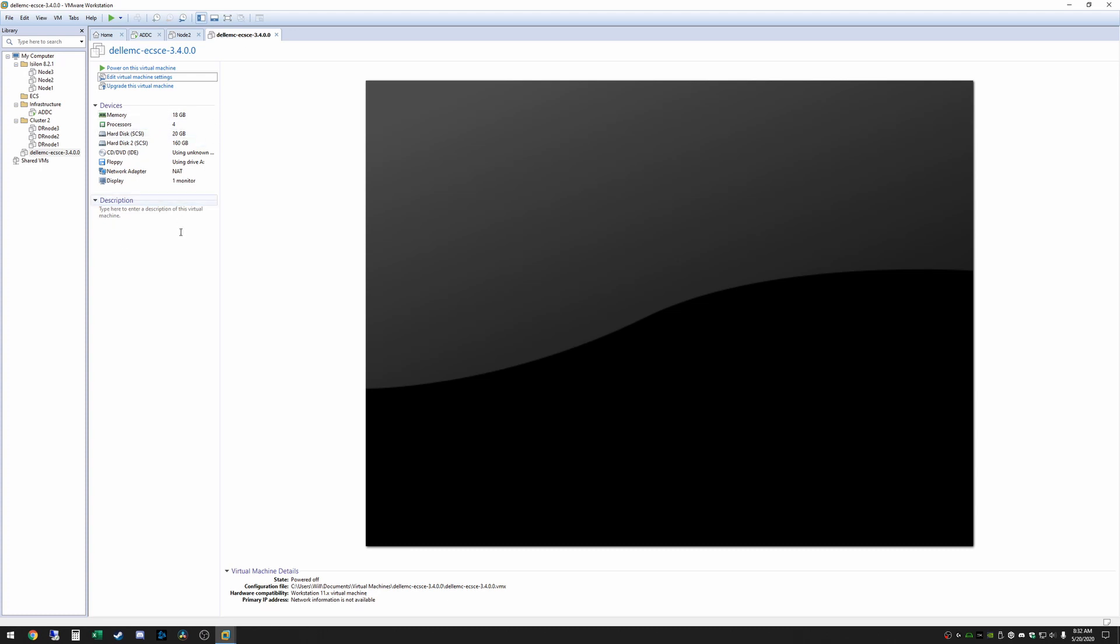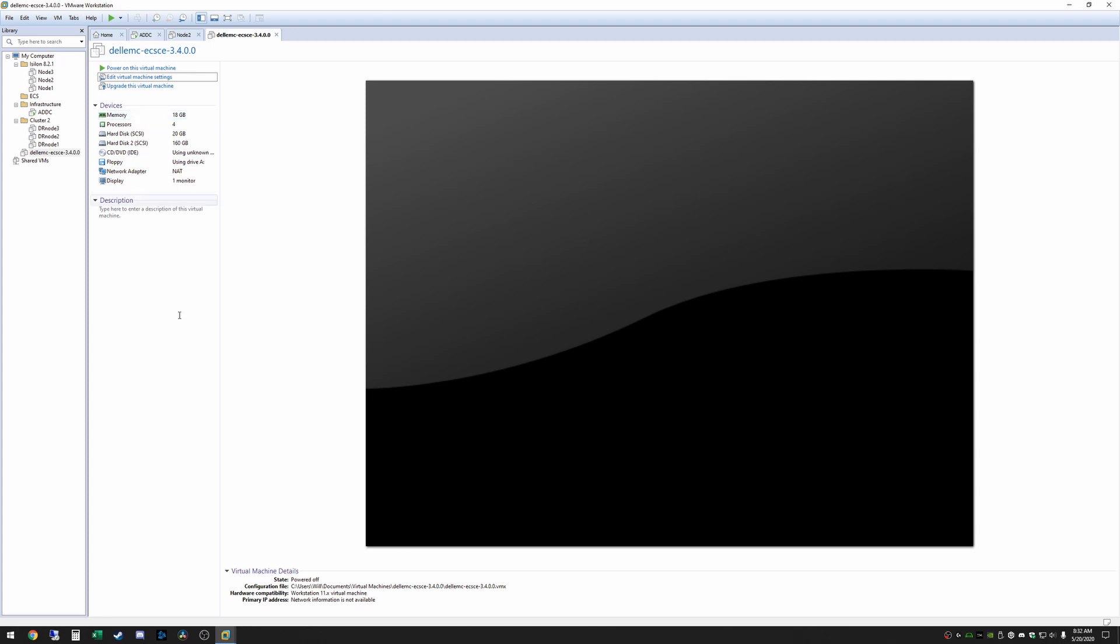One other thing if you're on a previous version before 3.4 I believe the OVA whenever you imported it it would have the memory at 4 gigs or something like that. So you would always have to manually come in here and adjust the amount of memory that's allocated to this virtual machine. I believe in anything before 3.4 so 3.3, 3.2 etc it required 16 gigs of memory. As you can see in 3.4 it automatically has it configured at 18 and you absolutely do need that amount of memory. This will use all of it so this does take quite a bit of memory to run.